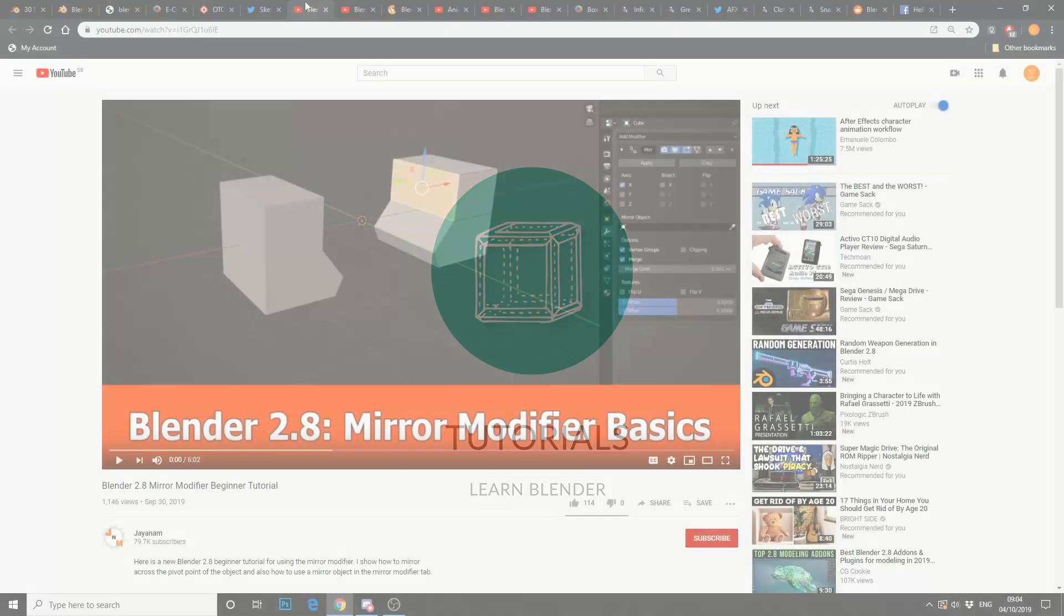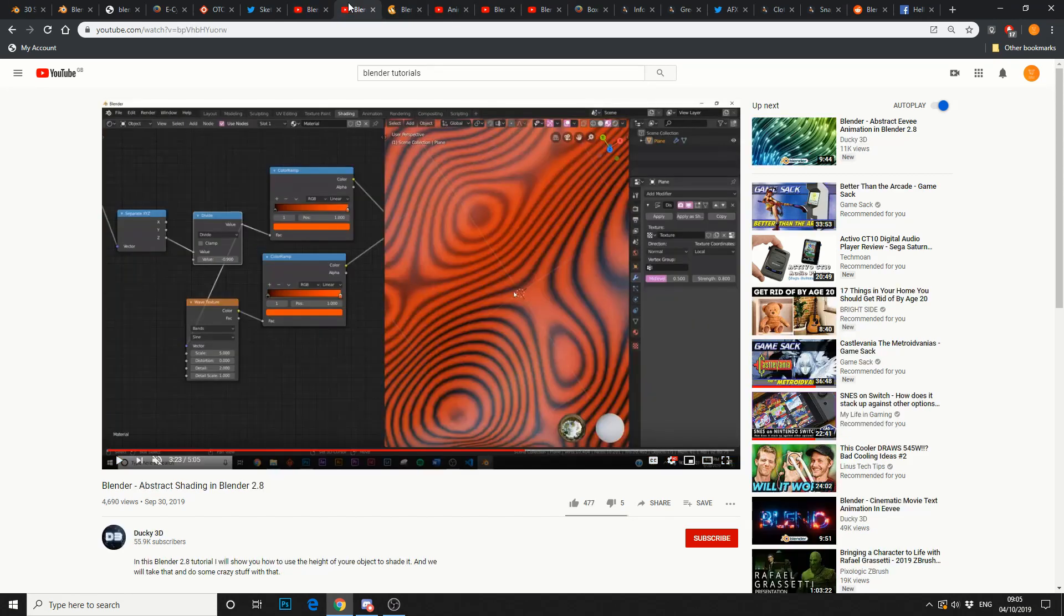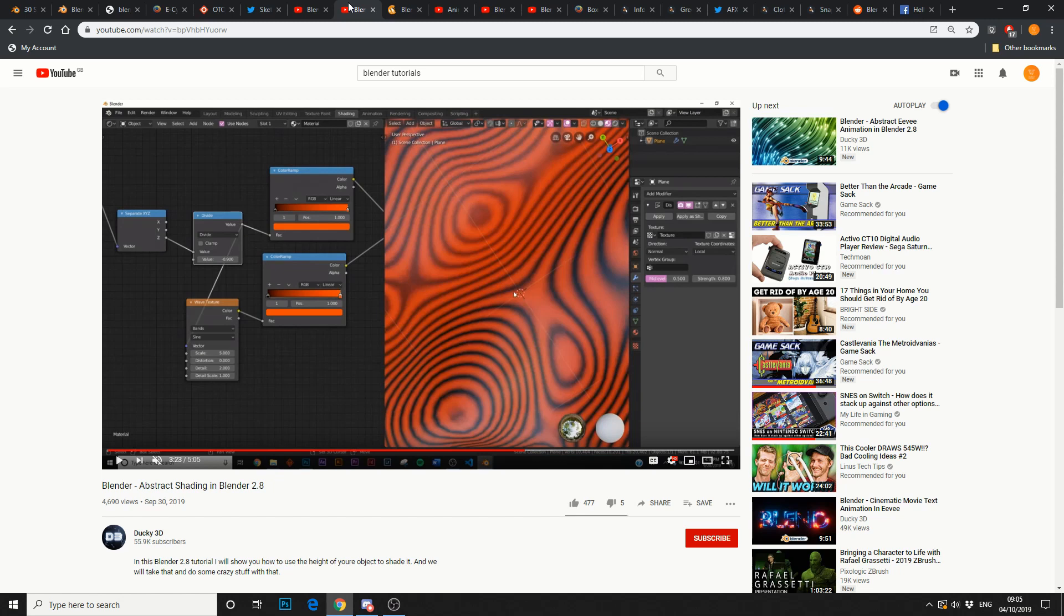So, let's move on to tutorials. Genom, Blender 2.8, Mirror Modifier Basics. Good tutorial, good YouTube channel, excellent stuff on there as well. Next one up is Ducky 3D, Abstract Shading in Blender 2.8. I had a quick look over the tutorial, looks pretty damn good. And obviously, it's Ducky 3D, so the tutorials are always on point.